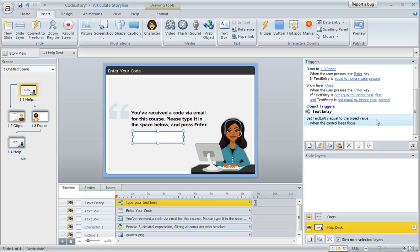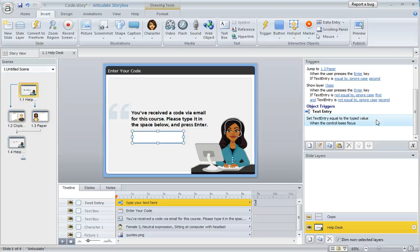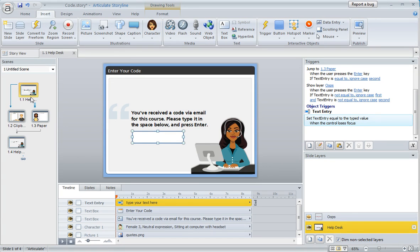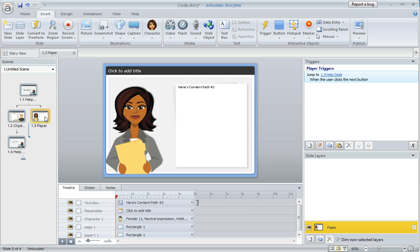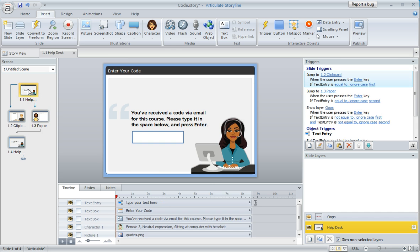The cool thing is you can use the value of that variable to determine how you want the learner to be branched once they hit the Enter key. We'll talk about that in a second. For our content, you'll see this one slide is for content path number one, and then there's the one for content path number two. I've set these up ahead of time.